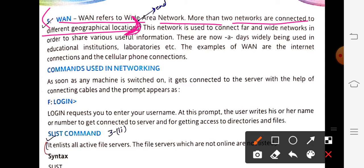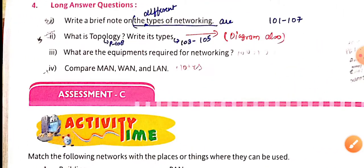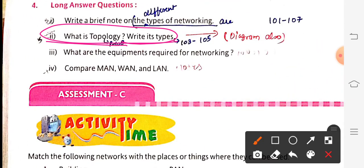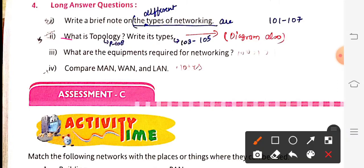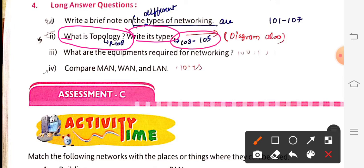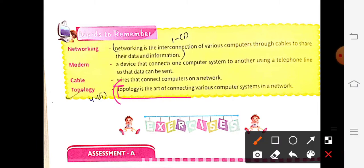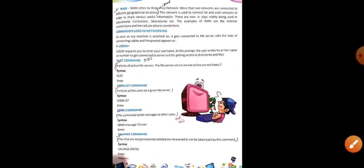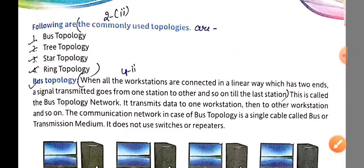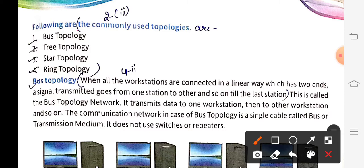Next long answer: what is topology? Write its types and include diagrams. Topology definition is on page 108; types are on pages 103 to 105. Topology is the art of connecting various computers in a network. The commonly used topologies are — point one: bus topology with definition and diagram; point two: tree topology — it is a branched cable without closed loop, all computers connected to form a tree-like structure, with diagram.